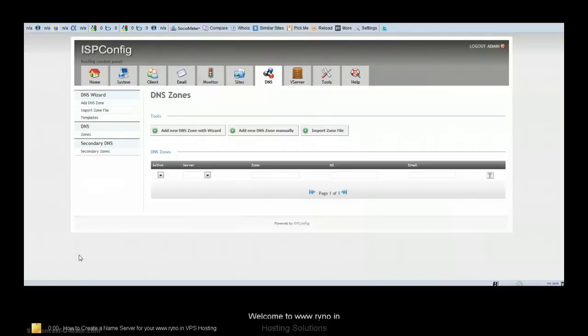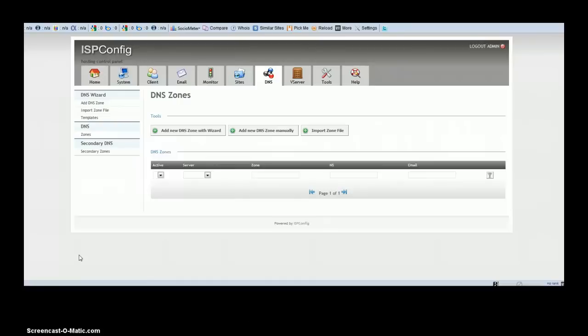Hello and welcome to Rhino. I'm going to teach you today how to add name servers to your hosting.